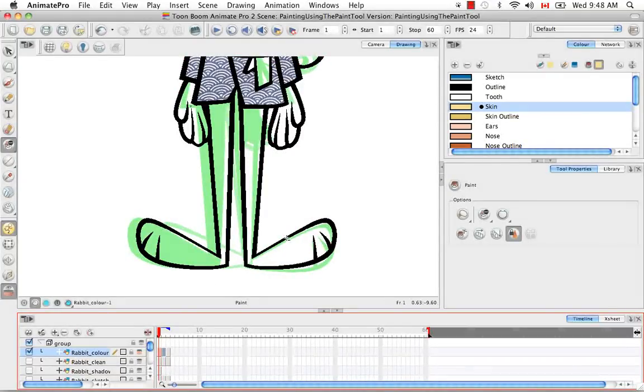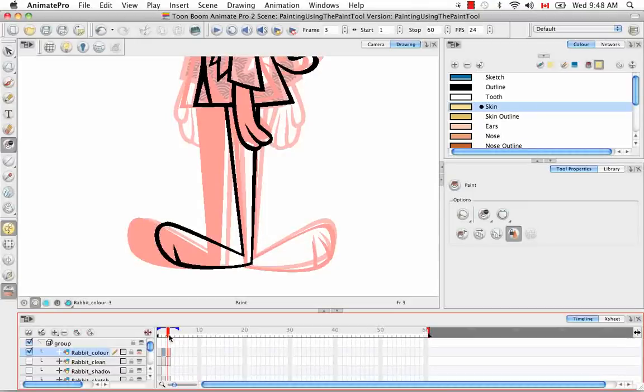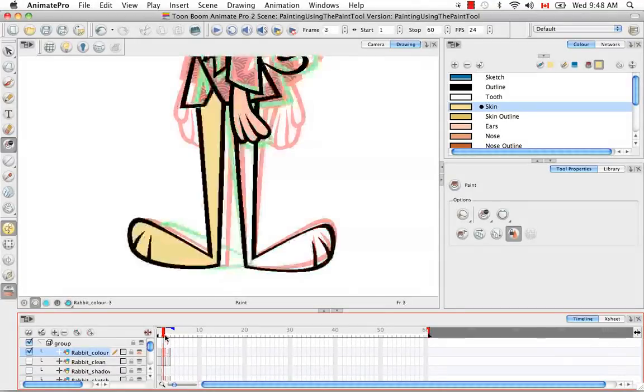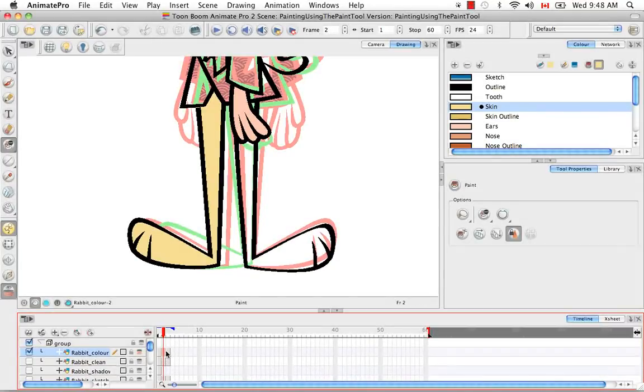If you remember from before, I have three views of my rabbit. I have the front, the three-quarter, and the profile. That might be a little hard to see here. But if you notice, now I'm in the middle one, the three-quarter, what we were just painting.